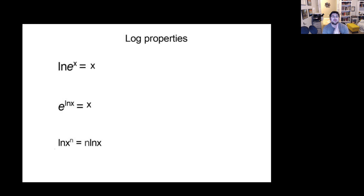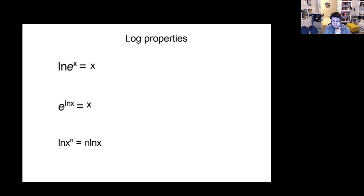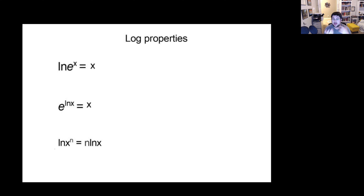So, some log properties. These are the same log properties we covered a while back, but just with E and natural log, that's really it. So natural log and E are obviously opposites.